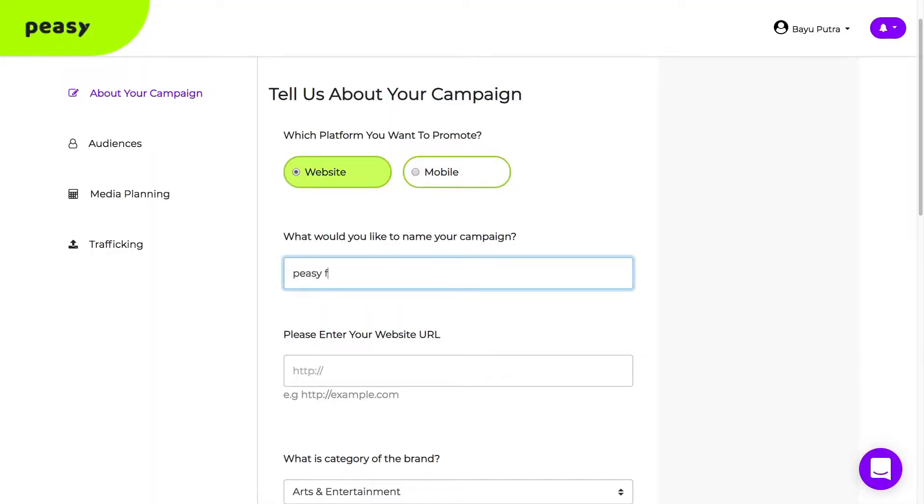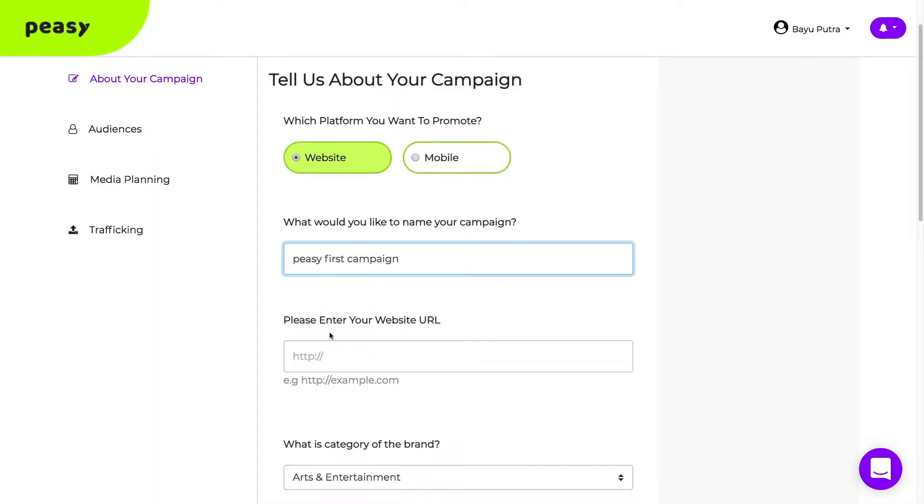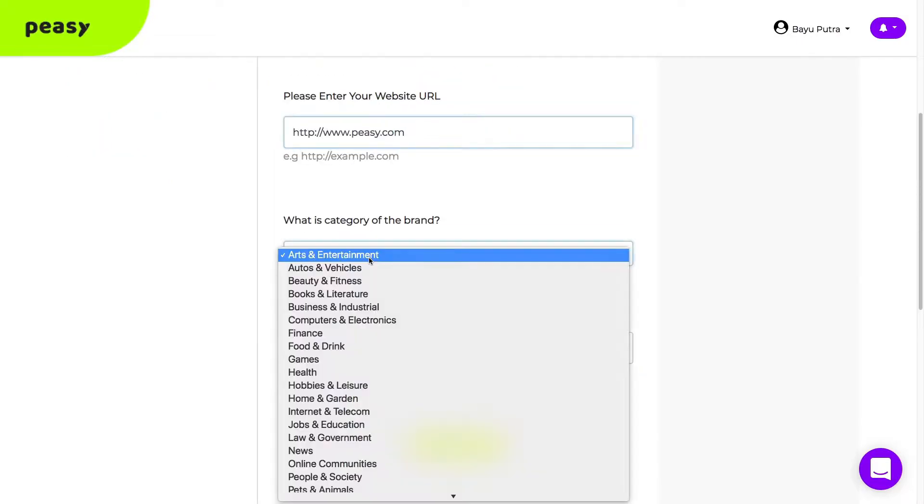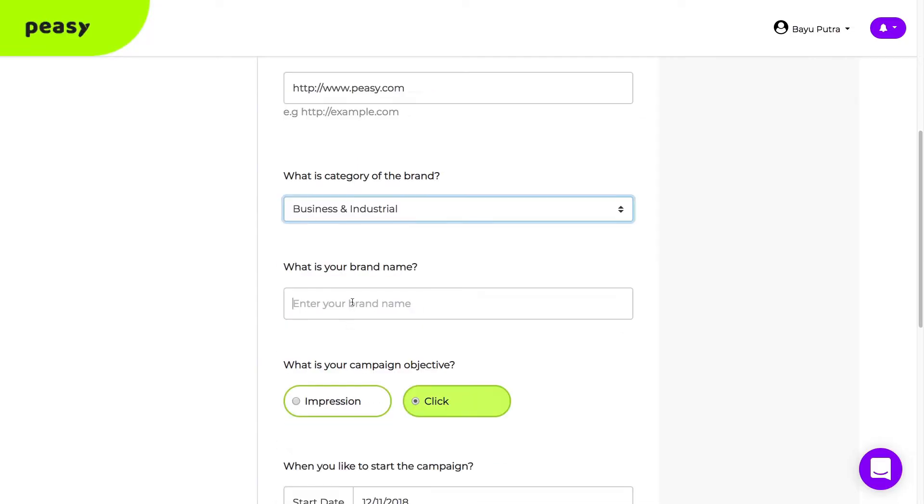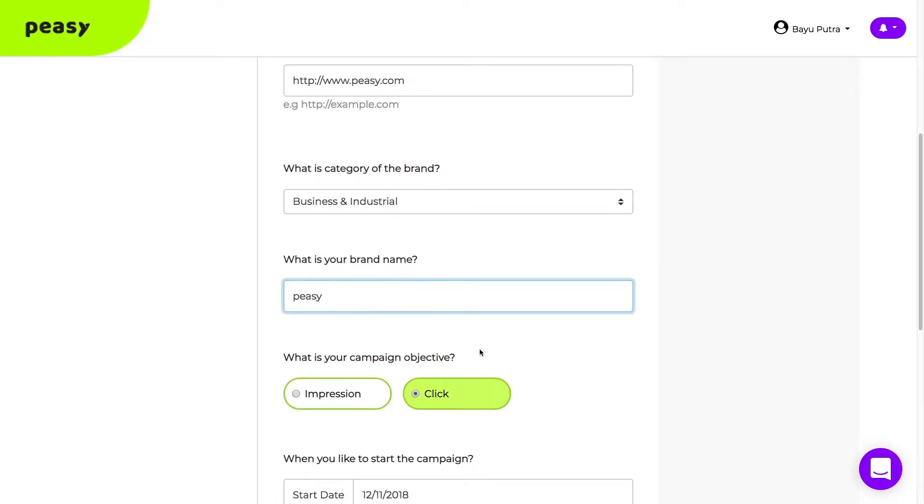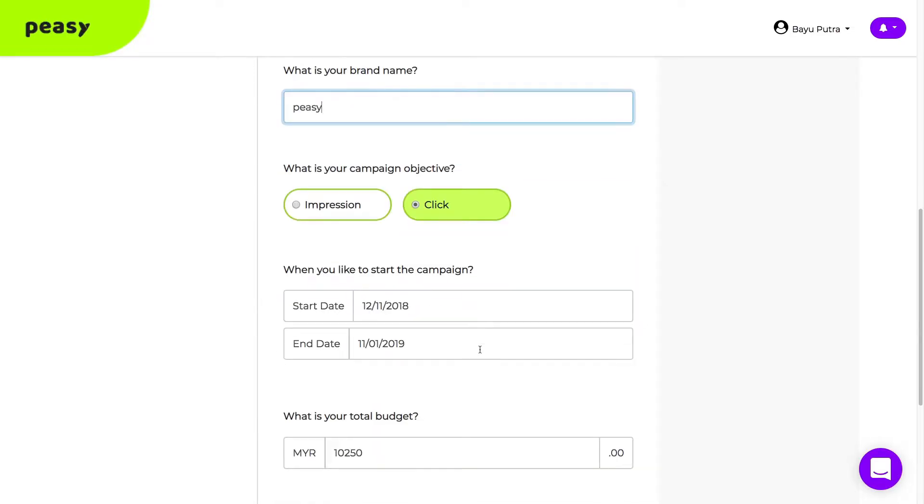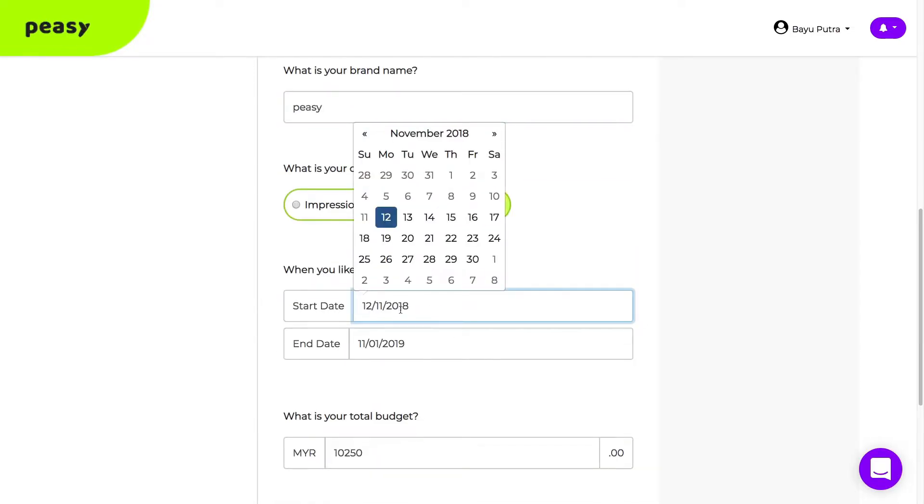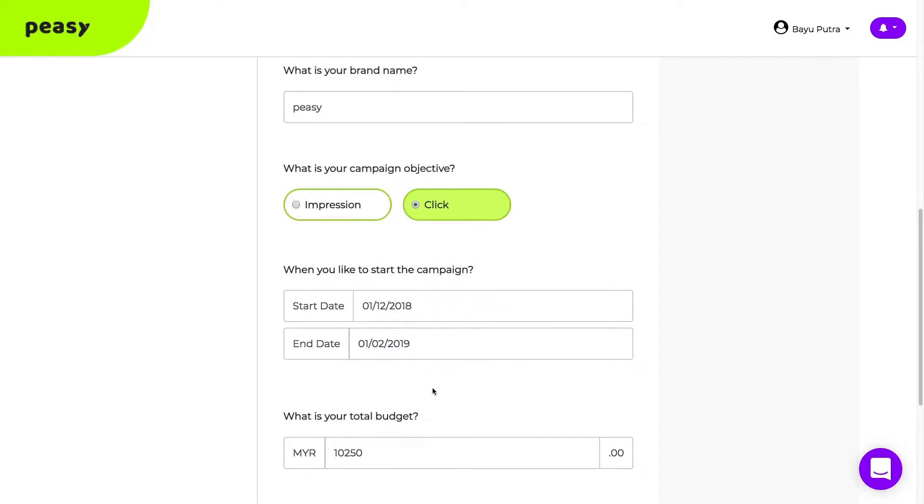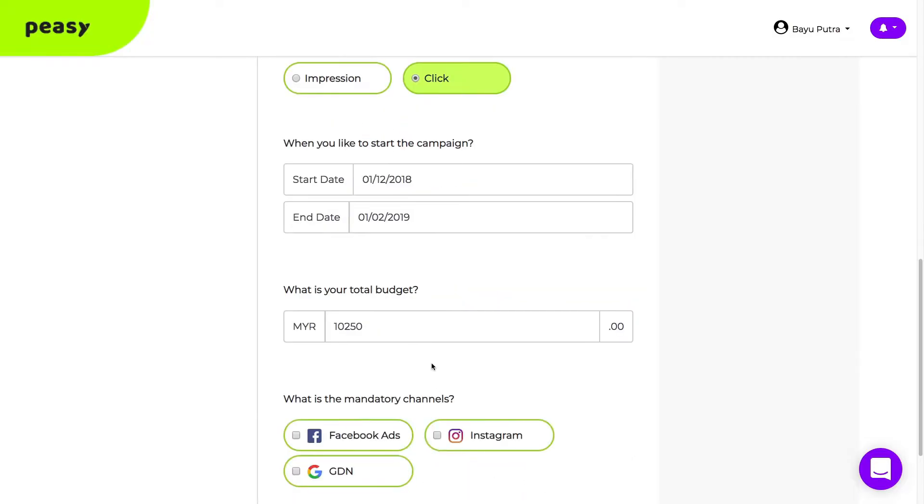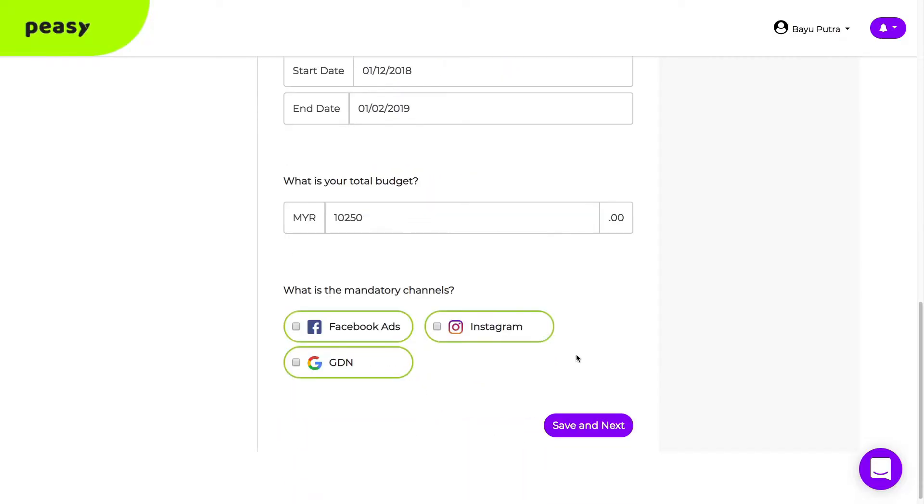Enter your campaign name, product website, pick your brand category, and of course enter your brand name. Set your campaign duration, assign a budget to your campaign.